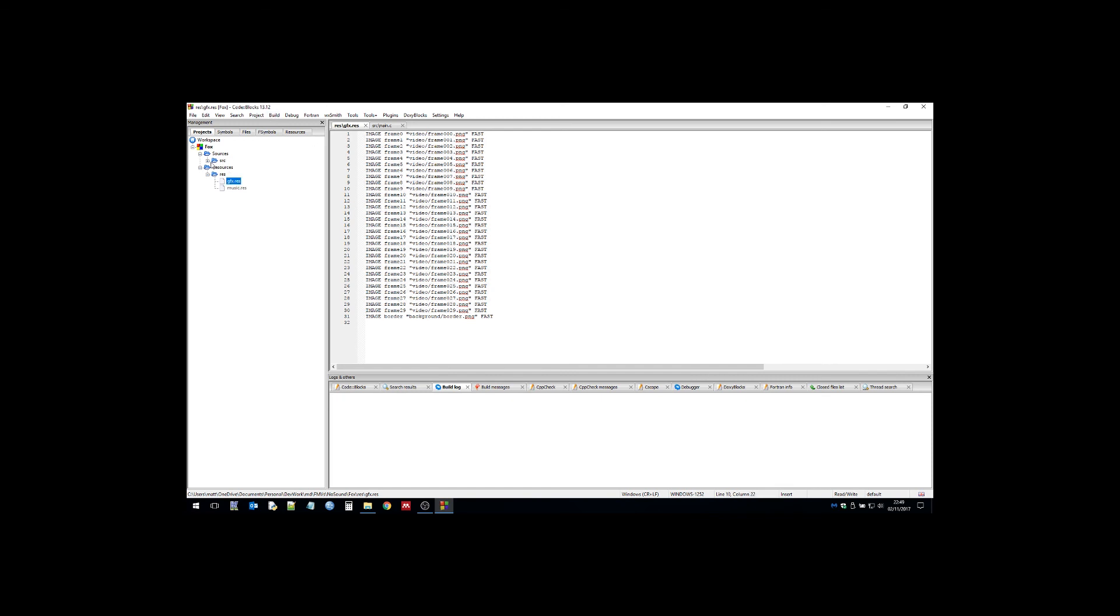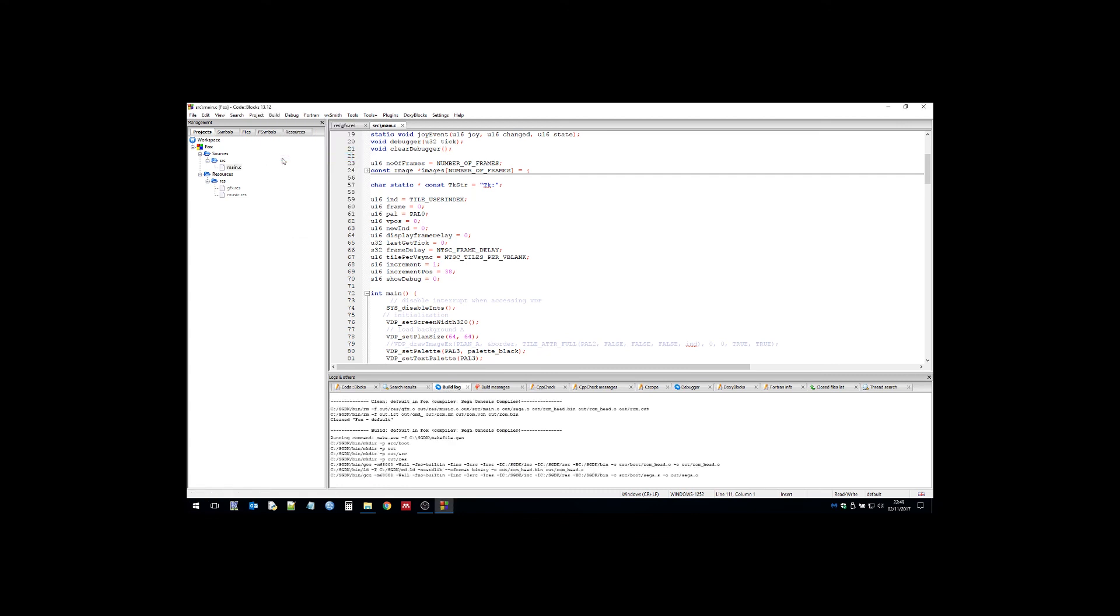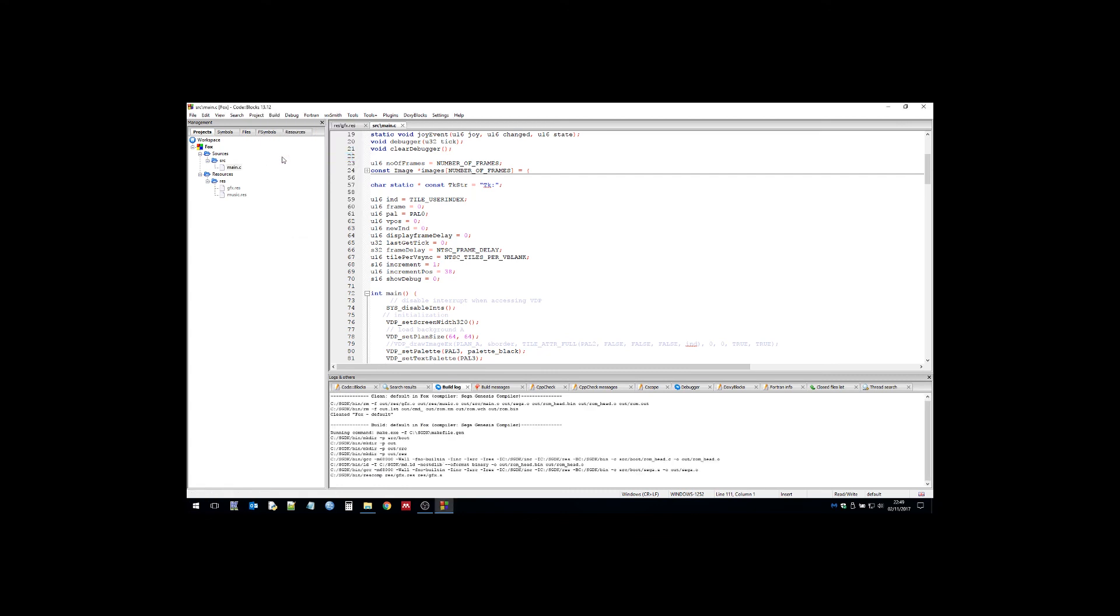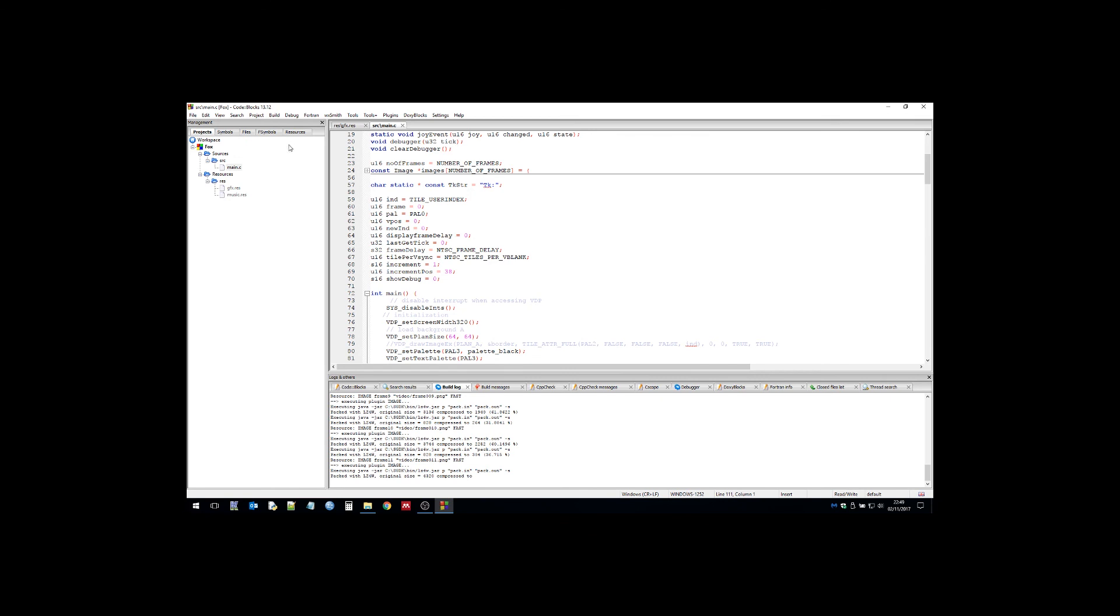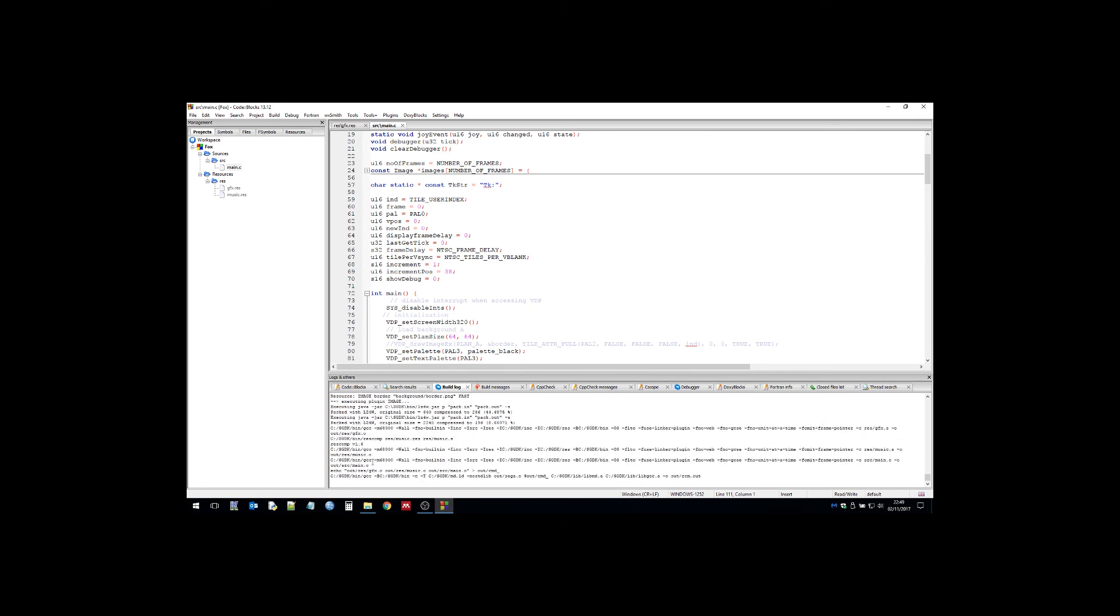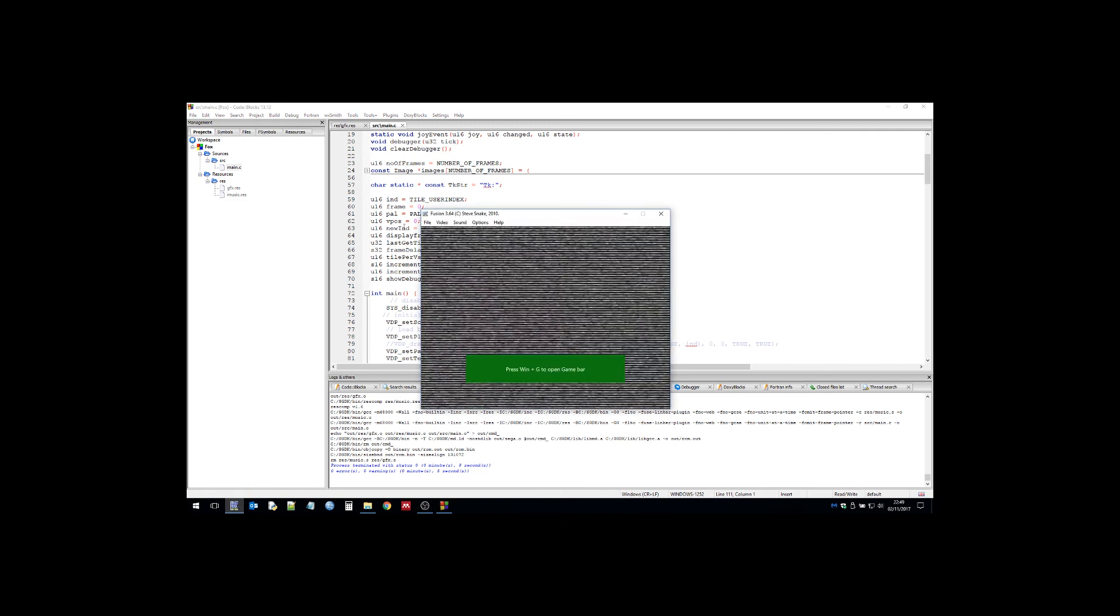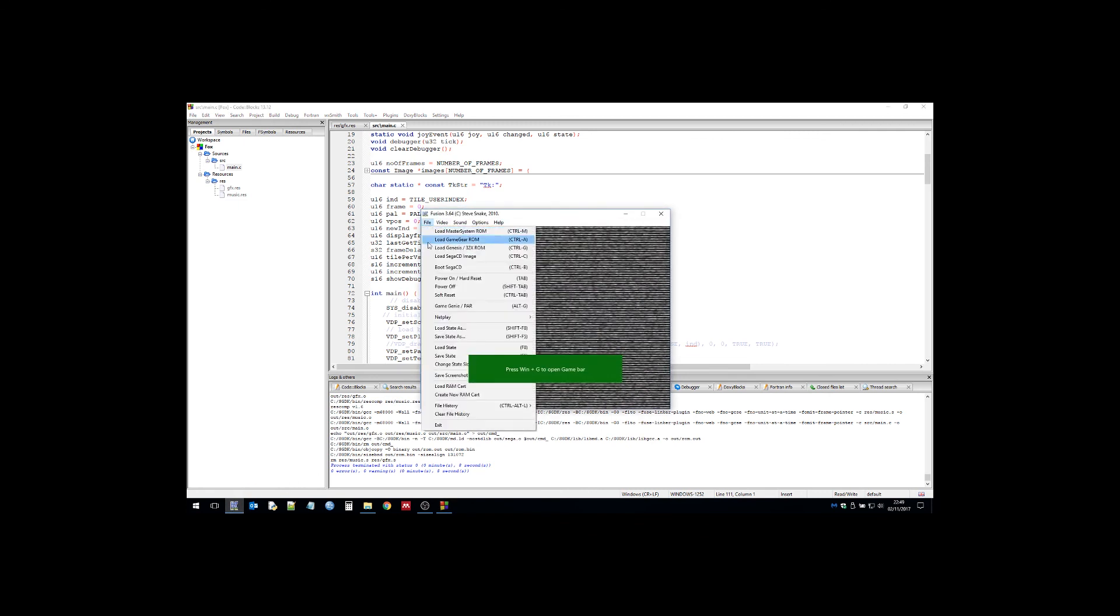You can see I've already predefined all the frames of animation in the array and put them in the graphics resource file here. We're ready to build. If I build this, you can see it compressing and generating the tiles.